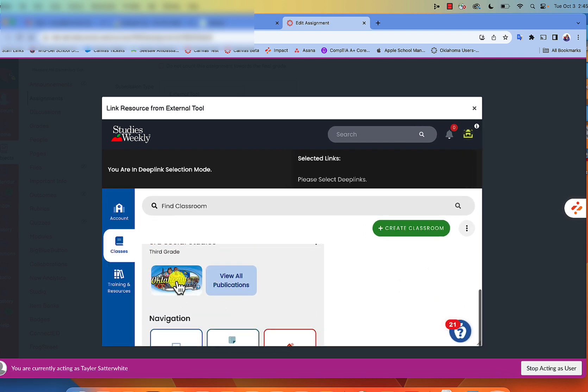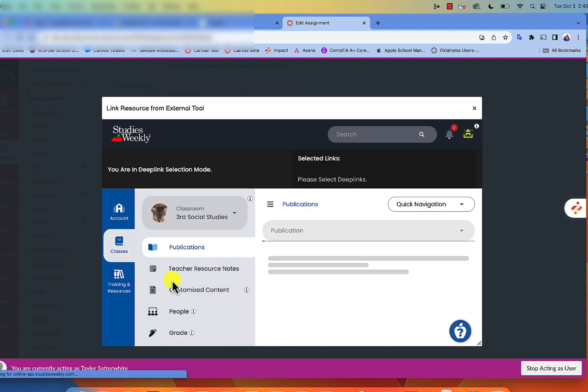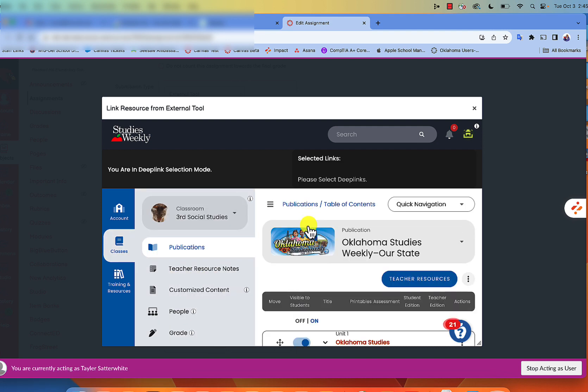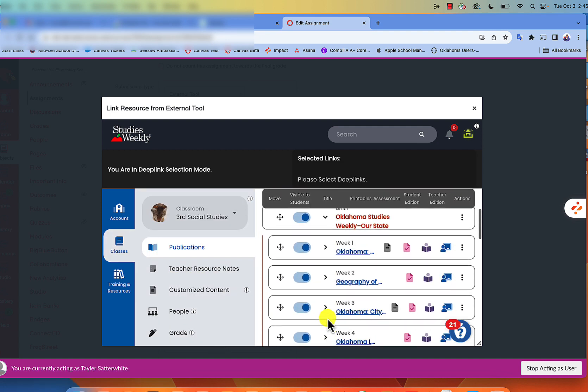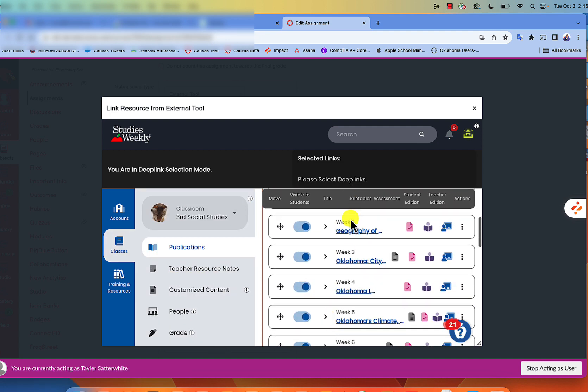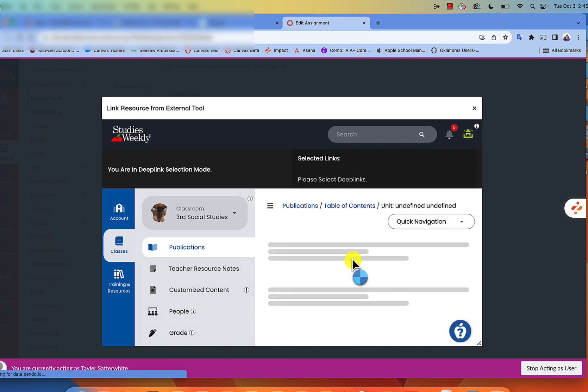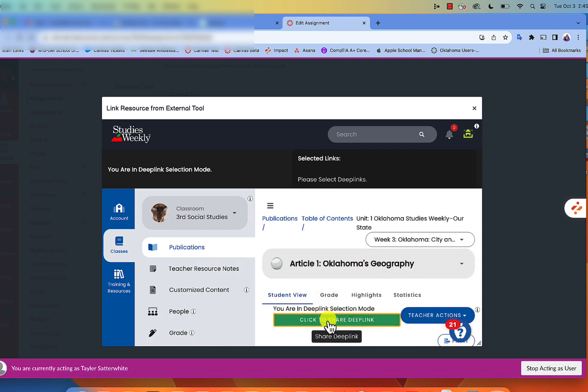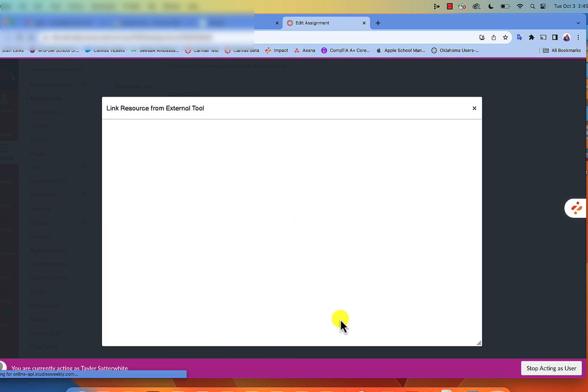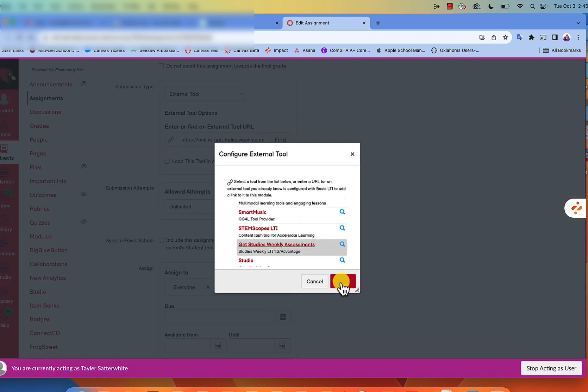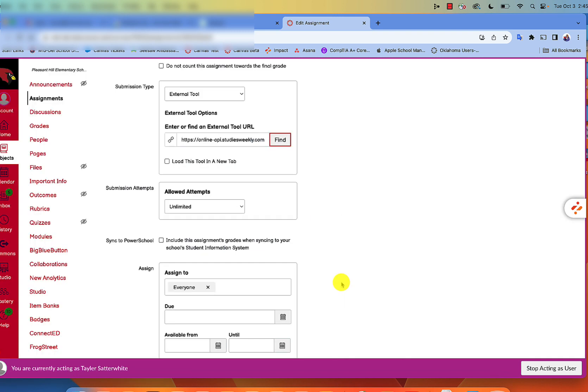Then we're going to scroll down to whatever week we are on, click on that week, and then click to share deep link. This is what we need, and then select it.